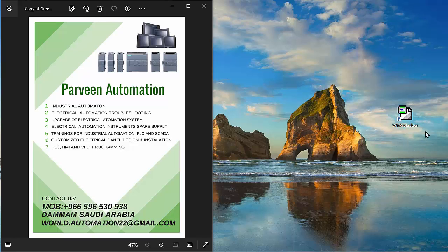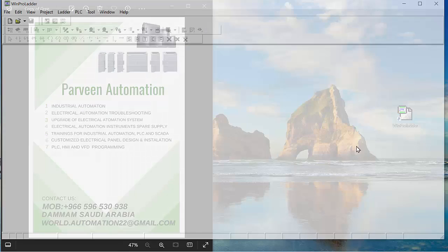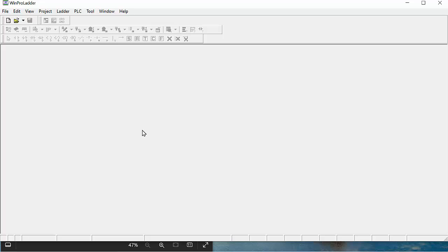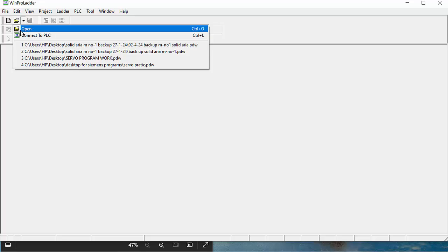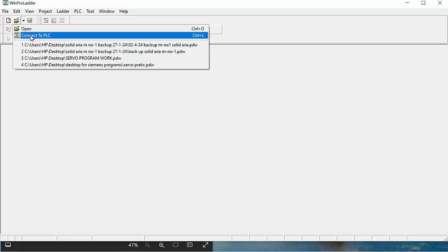First of all, we will open the WinProLator software which is shown at the desktop on the PC. Secondly, we will simply start the new folder icon and here we see some options. One option is to open the folder and the second option is connect to the PLC.